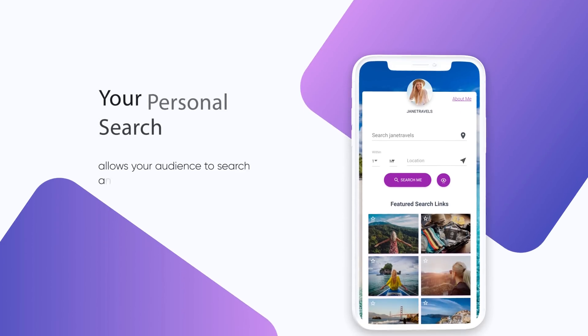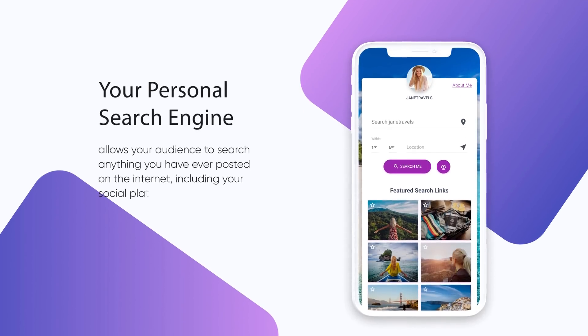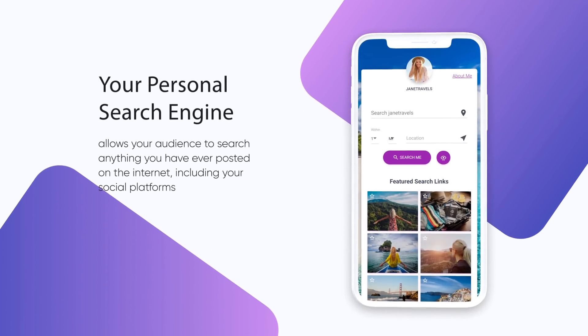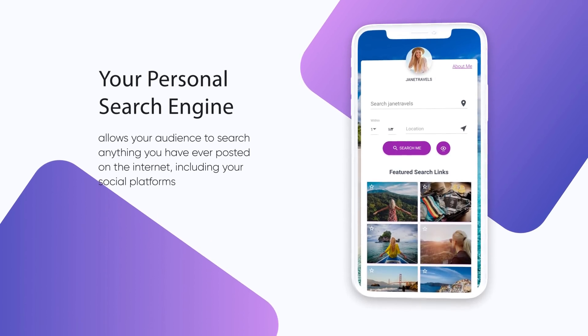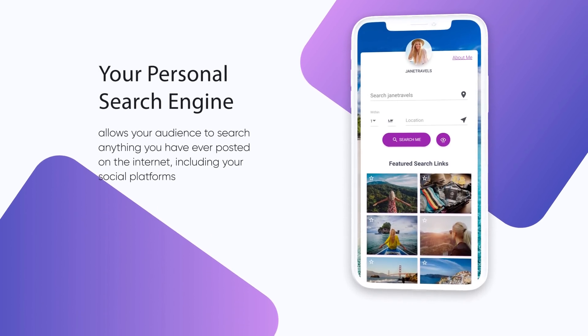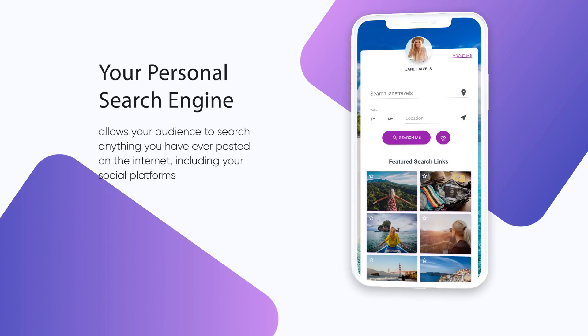The problem with most social media platforms is that content is so easily lost. Search My Social eliminates this problem by creating personal search engines, giving you the ability to search individuals' content by keyword and location, so you can find exactly what you're looking for.